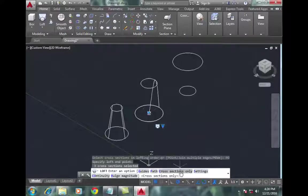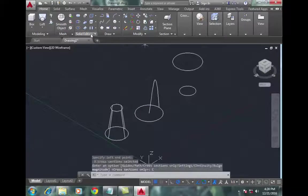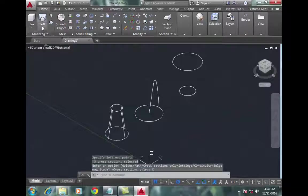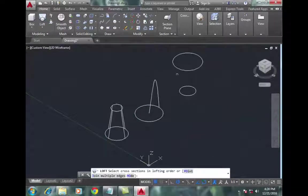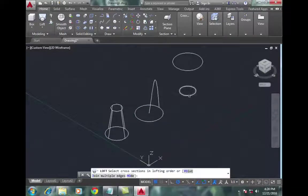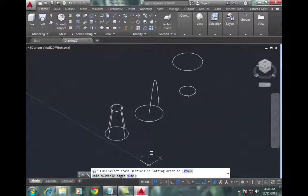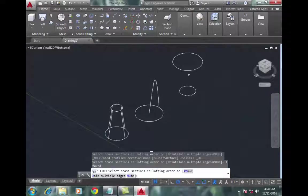Now again go to loft command for the third object. Select the small circle, select the large circle, go to point command, and select a point on the top.